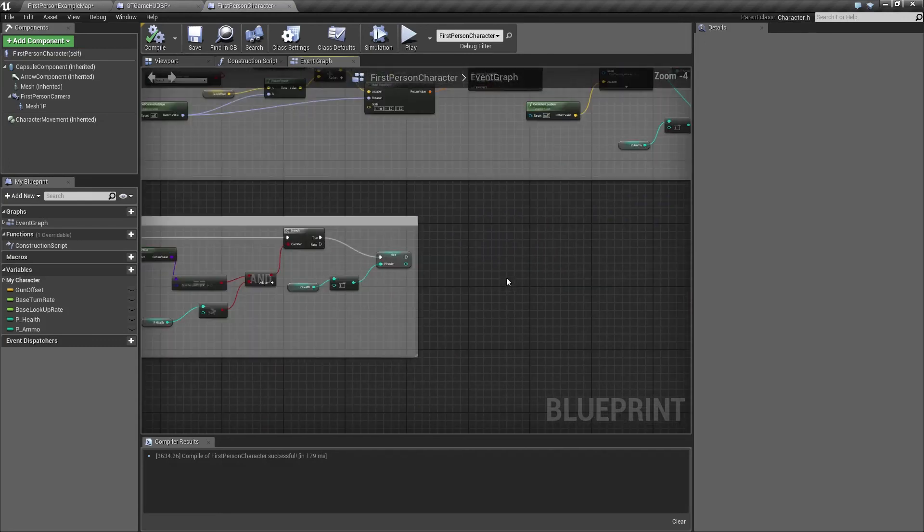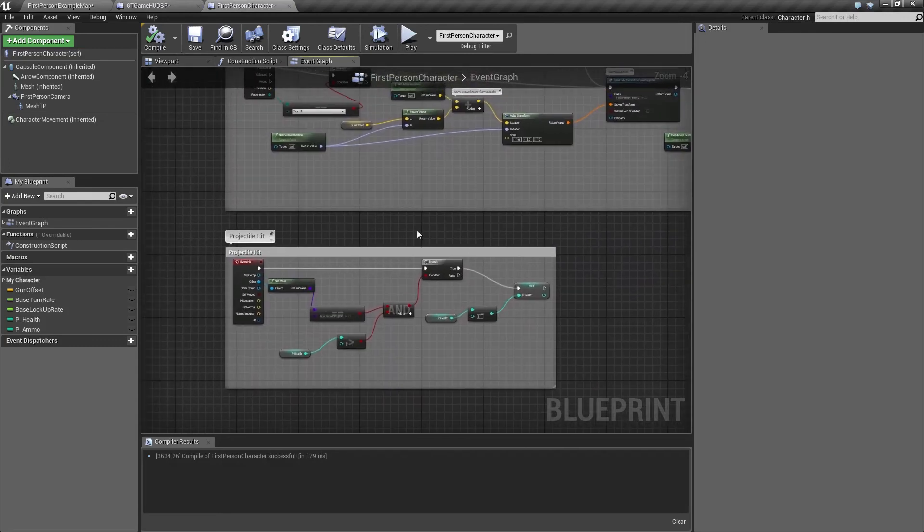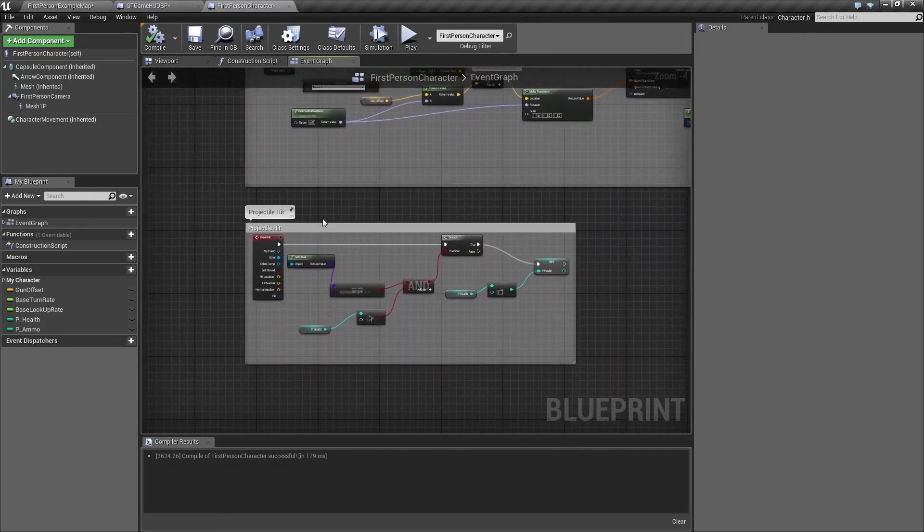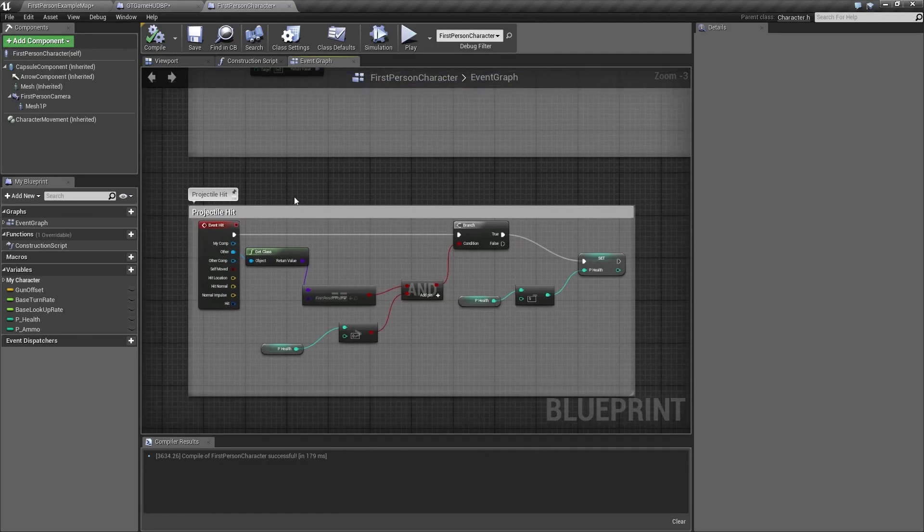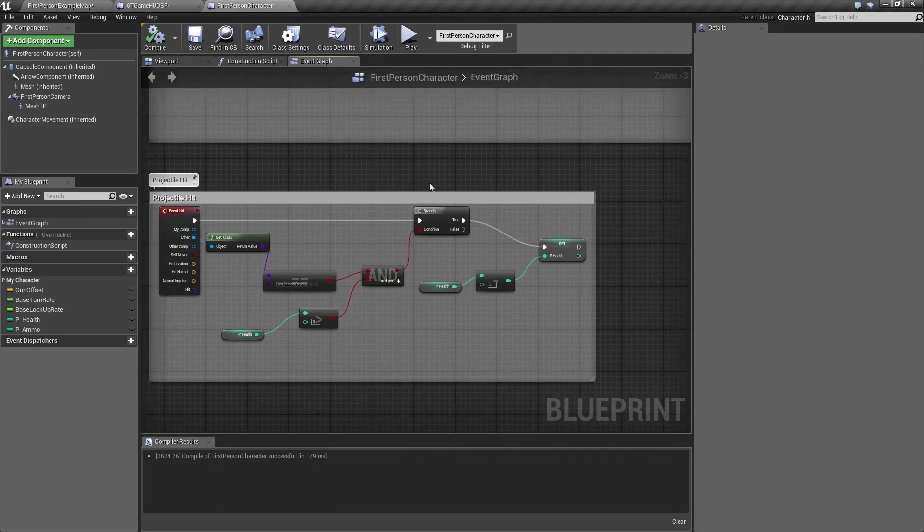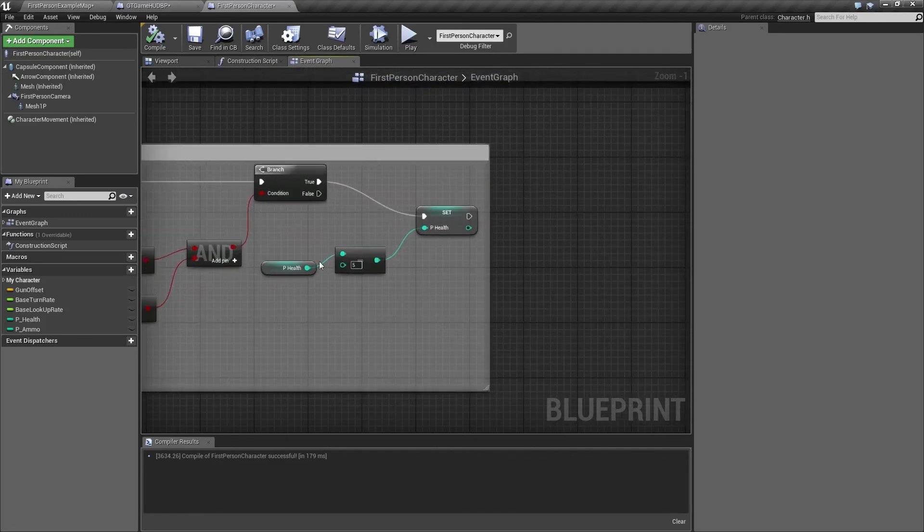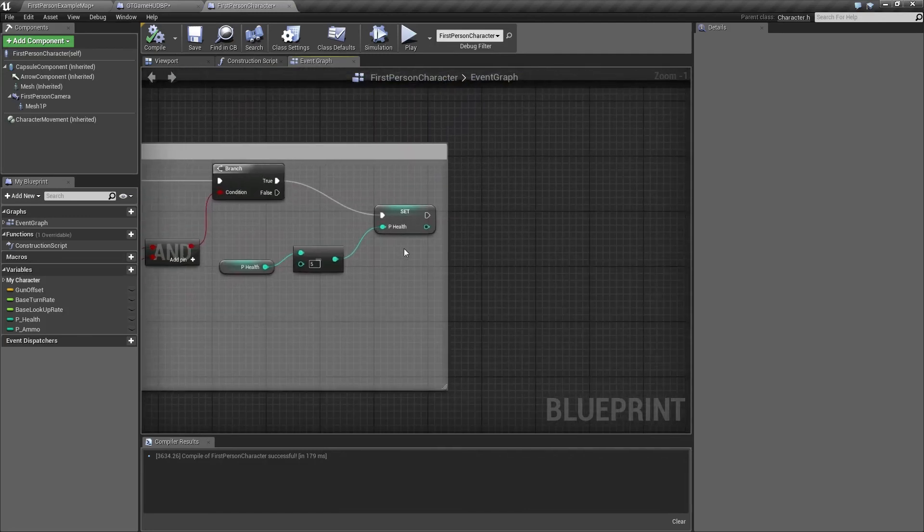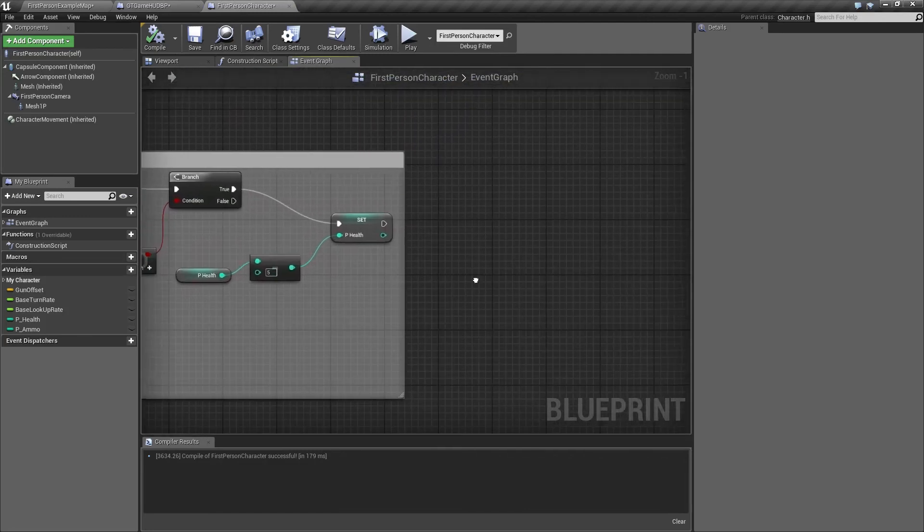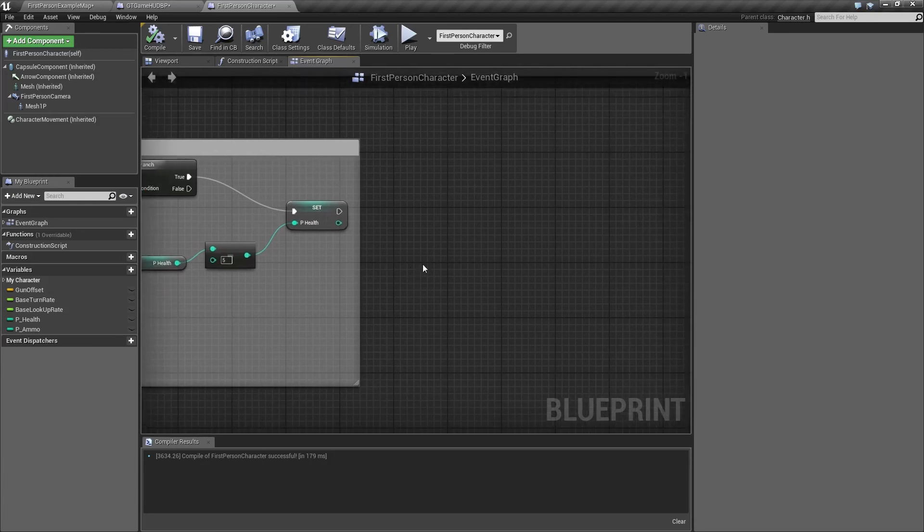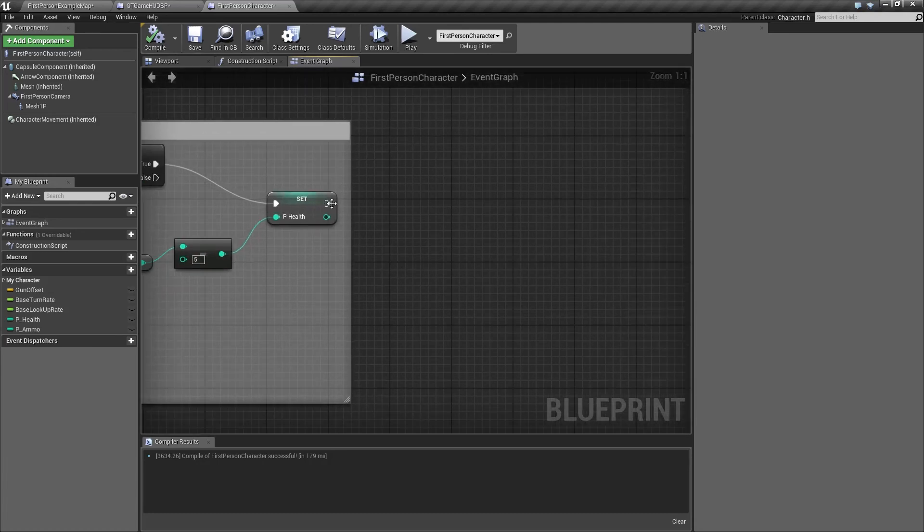In this chunk, this is where we are handling whenever we get hit by a projectile. We are setting the health to go down by five each time we get hit, so just after that...